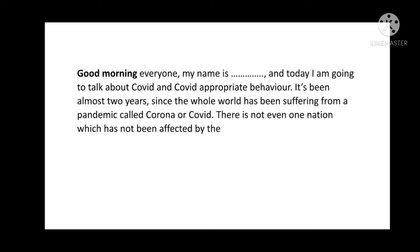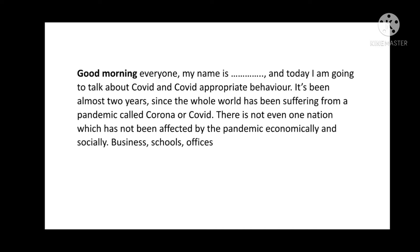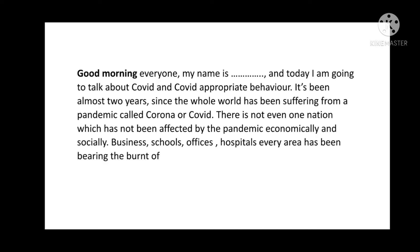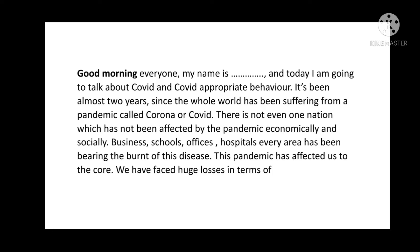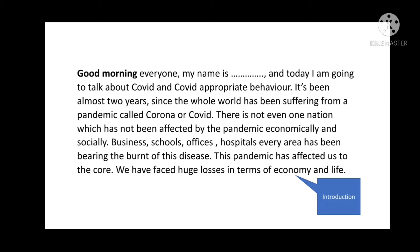It's been almost two years since the whole world has been suffering from a pandemic called Corona or COVID. There is not even one nation which has not been affected by the pandemic economically and socially. Businesses, schools, offices, hospitals — every area has been bearing the brunt of this disease. This pandemic has affected us to the core. We have faced huge losses in terms of economy and life. So this was the introduction of the topic.